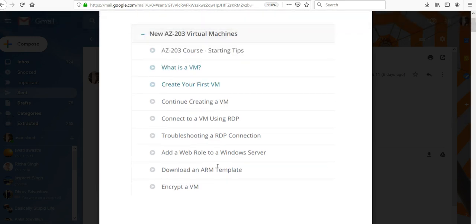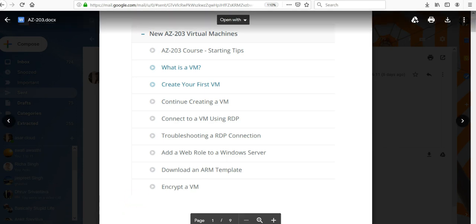We'll also look at virtual machines — how you connect to and troubleshoot them. These are the things we would be covering in this course. I'm really excited to announce this course, and if you have not subscribed to this channel make sure you do it, hit the bell icon, and I'll see you the next day. Till then, have a great day ahead — bye!